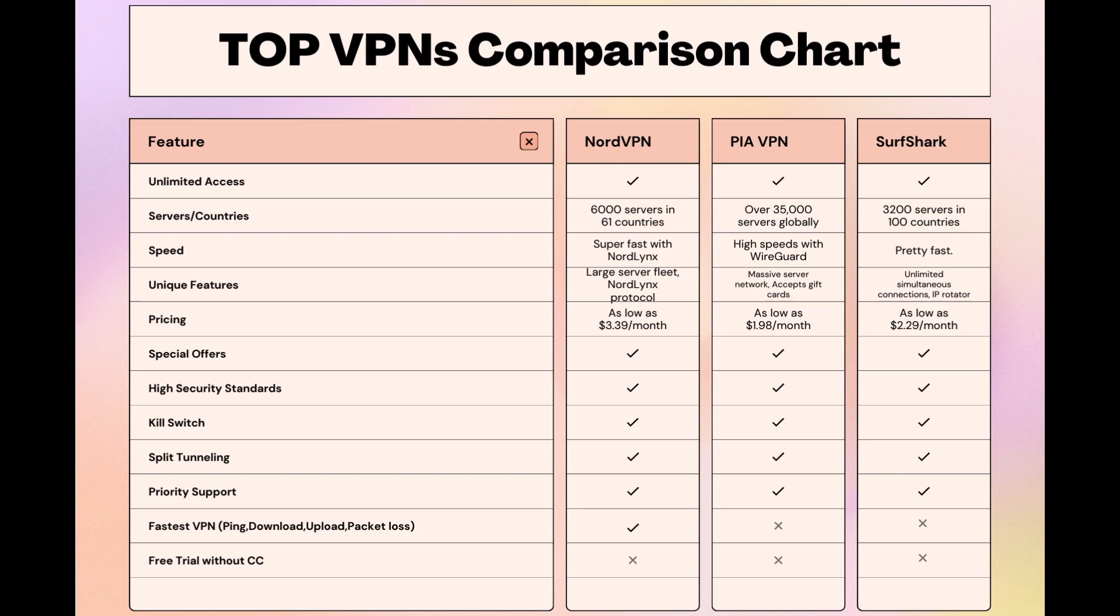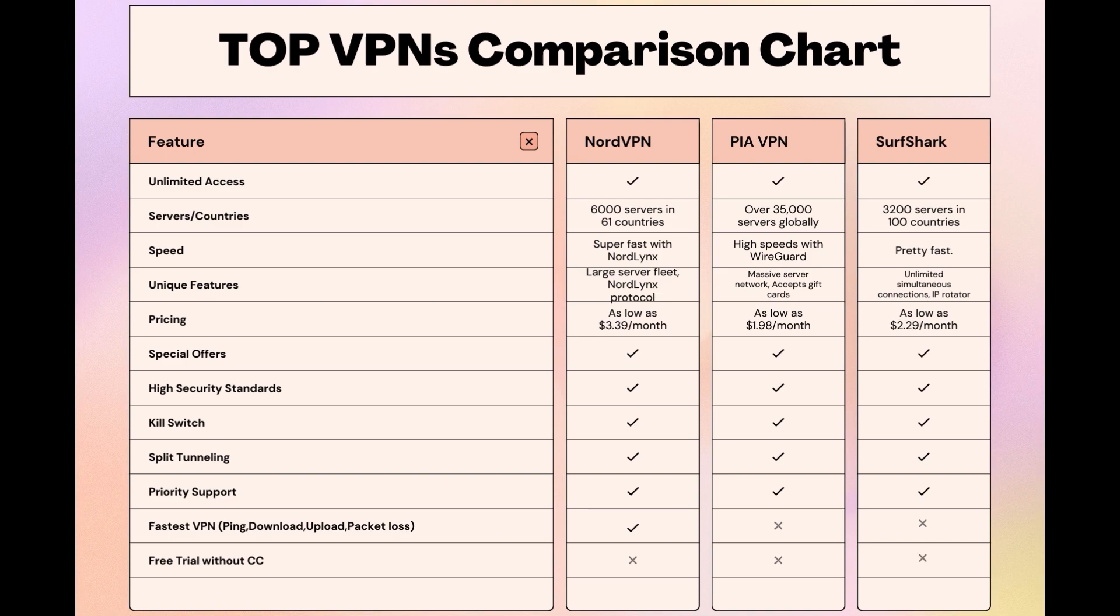Surfshark is perfect for those who use multiple devices simultaneously, offering unlimited connections. Meanwhile, PIA boasts the most extensive server network, allowing connections from nearly any location. While each VPN brings its strengths to the table, NordVPN consistently excels in speed, security, and server reach, marking it as the preferred choice for individuals in Mexico seeking an enhanced online experience.